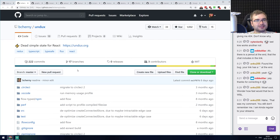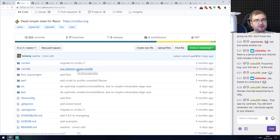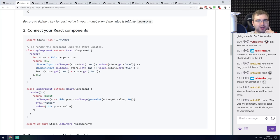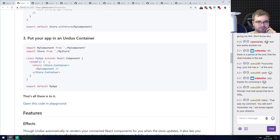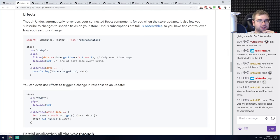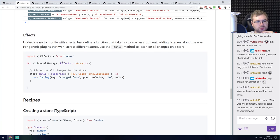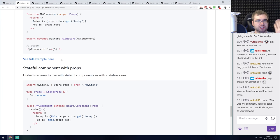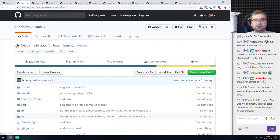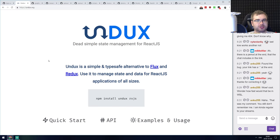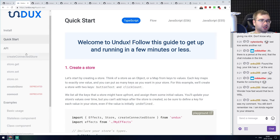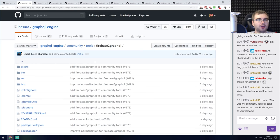Next is Undux — dead simple state management for React, built on top of RxJS. It essentially works the same way as Unstated: you get the React context API, a state context provider, and then consume it using props or render props wherever you want. All of that works on top of RxJS, which means you can apply RxJS operators. If that sounds like something you'd use, check it out — it has a nice website with good documentation.